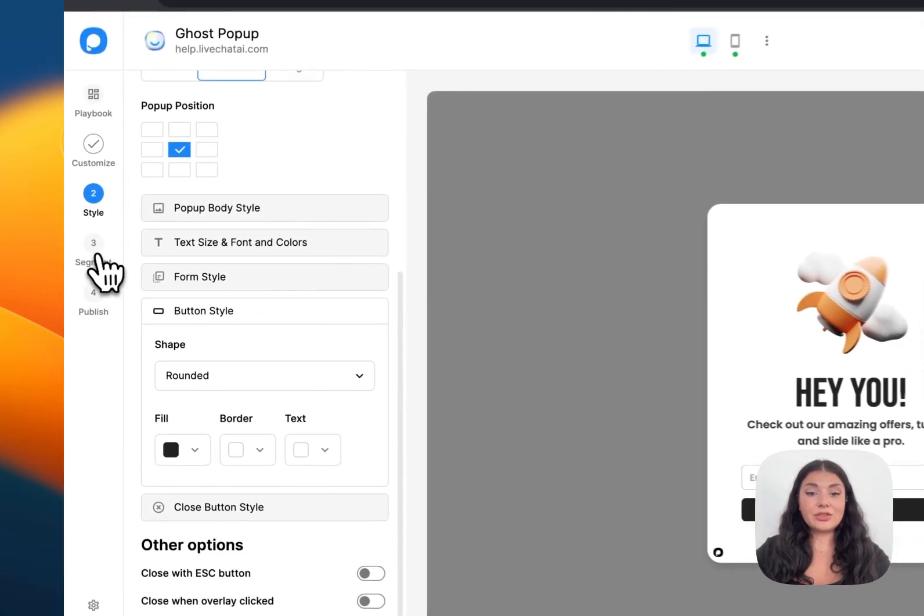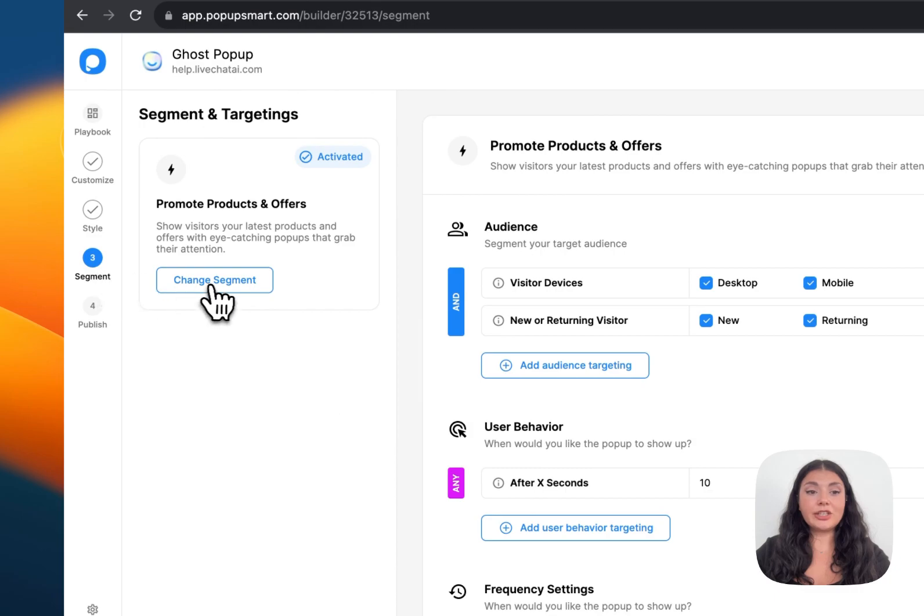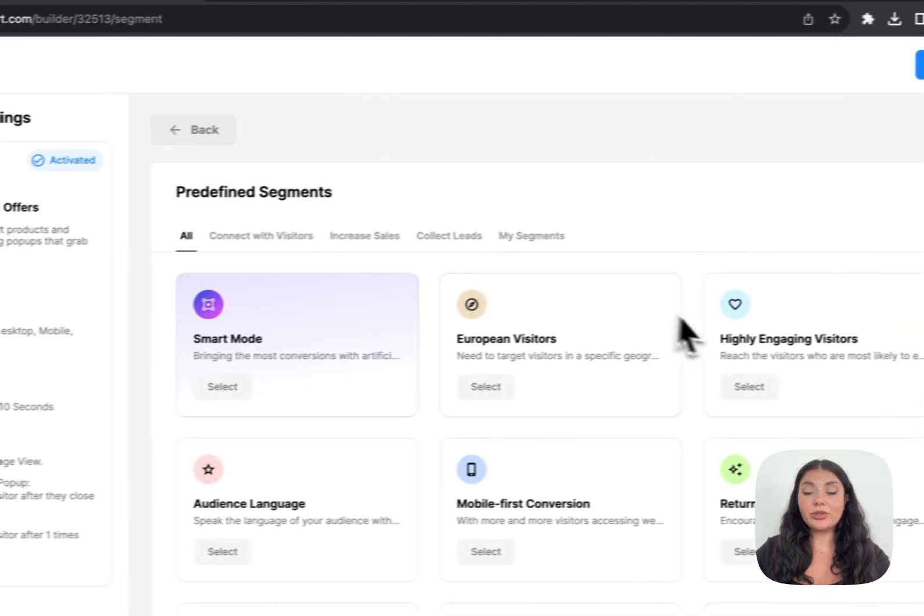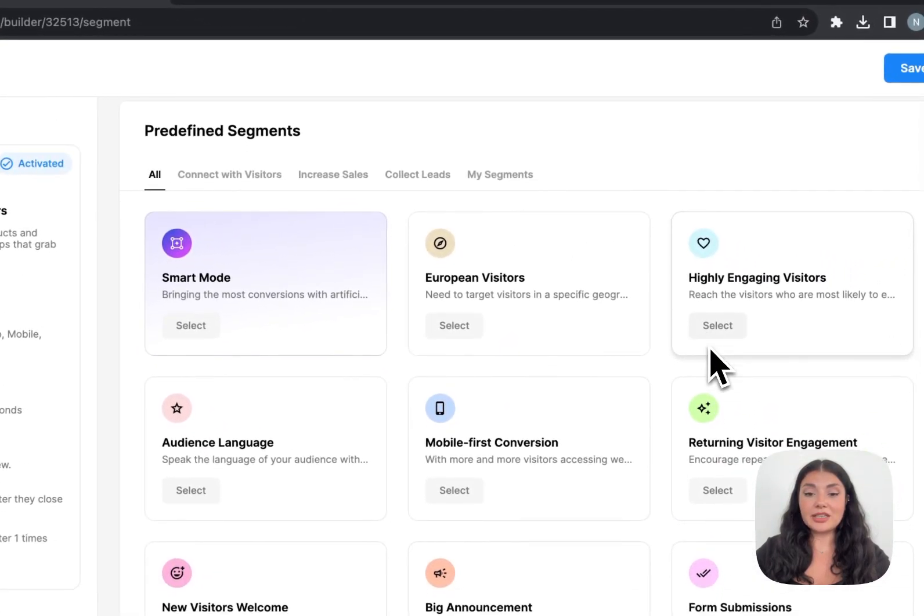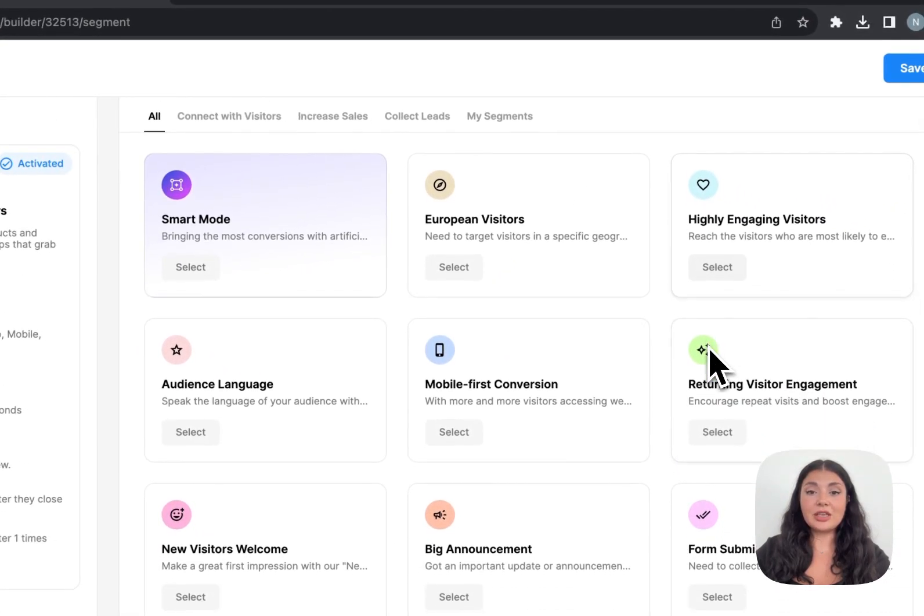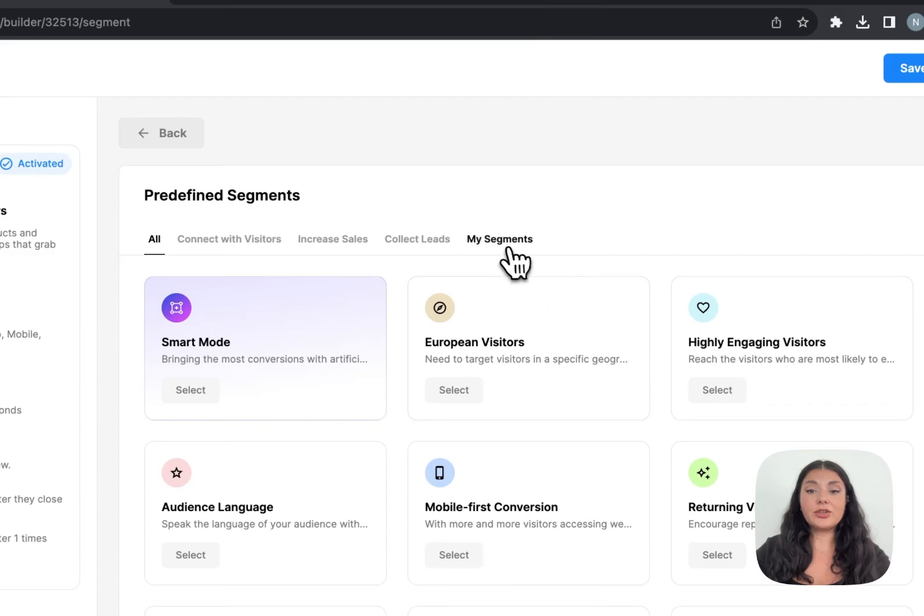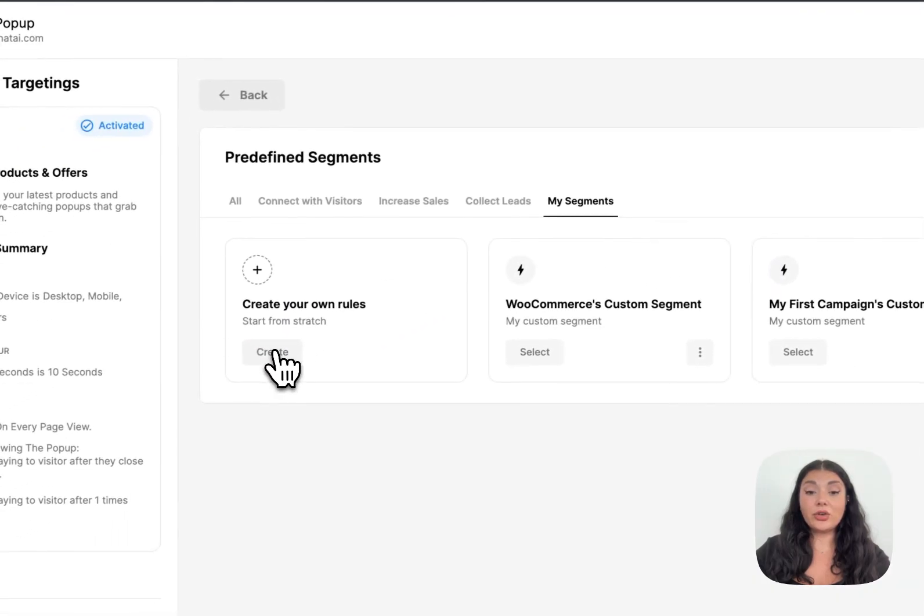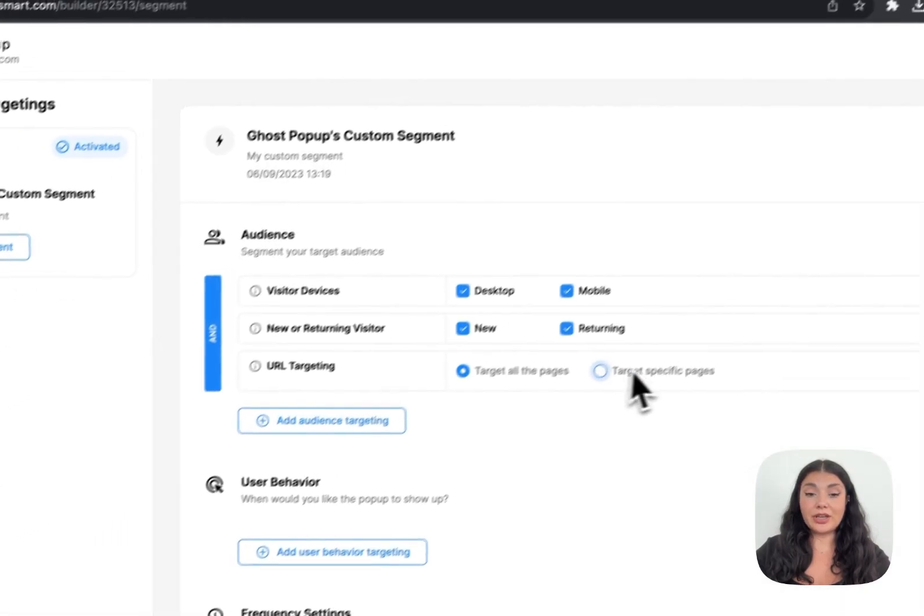Let's continue with Segments. When you click on Change Segment, you can see all the predefined segmentation options, or you can continue with My Segments to create your own rules from scratch.